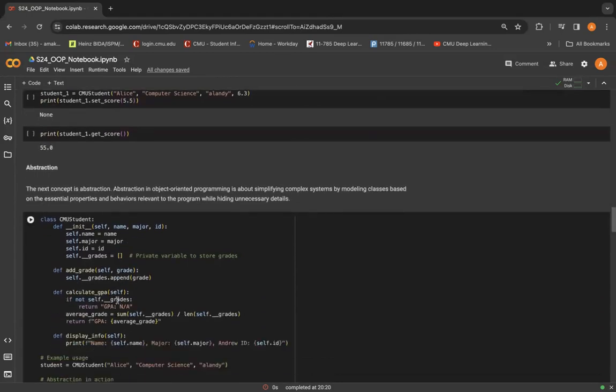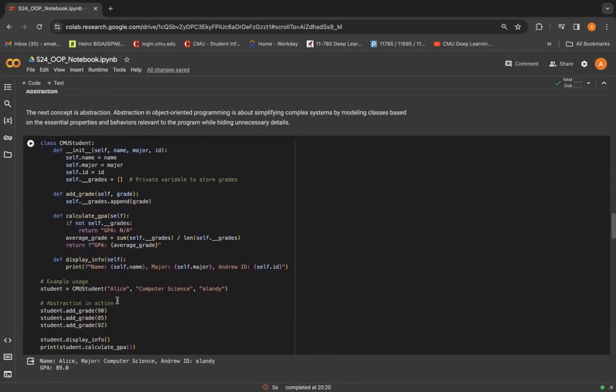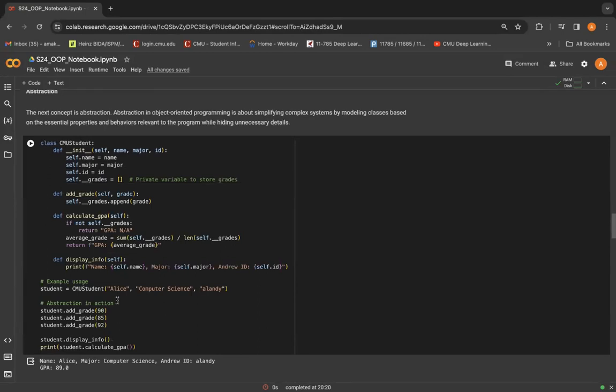Moving on to the next concept, that's abstraction. This concept is majorly about simplifying complex systems by modeling classes based on the essential properties and behaviors relevant to the program while hiding unnecessary details.